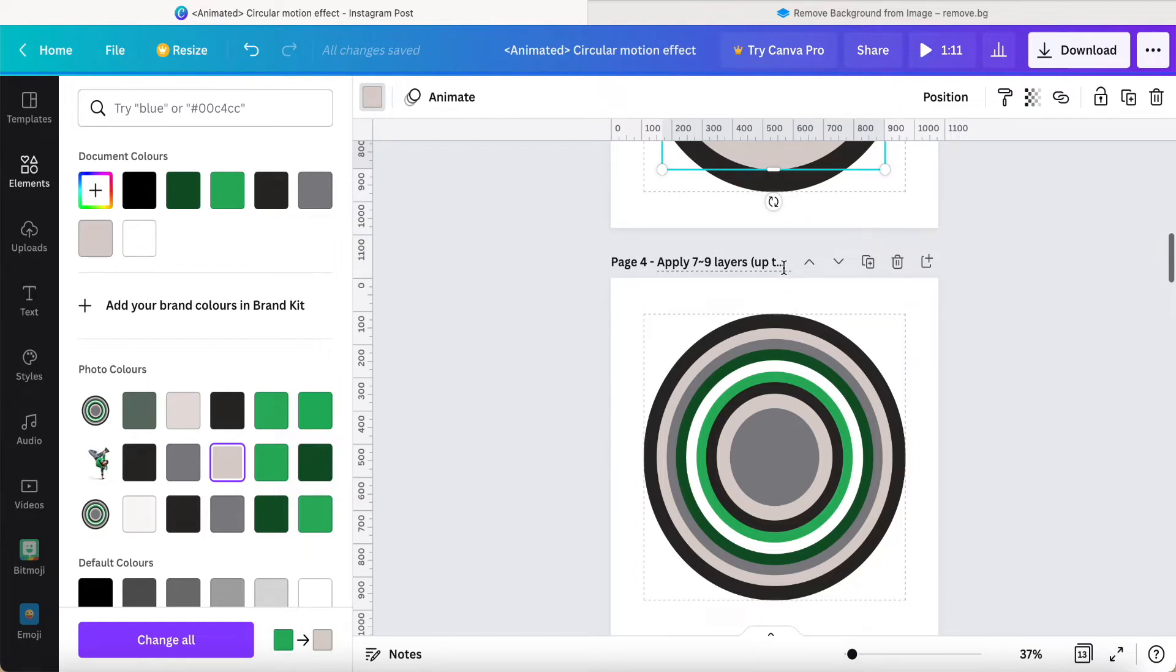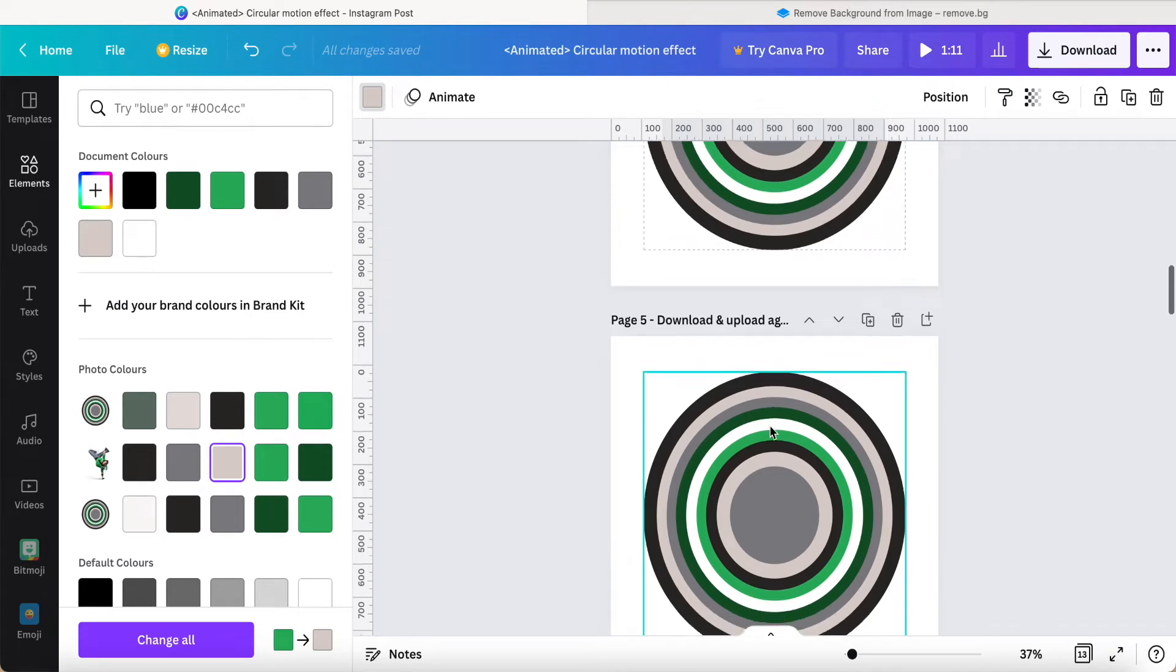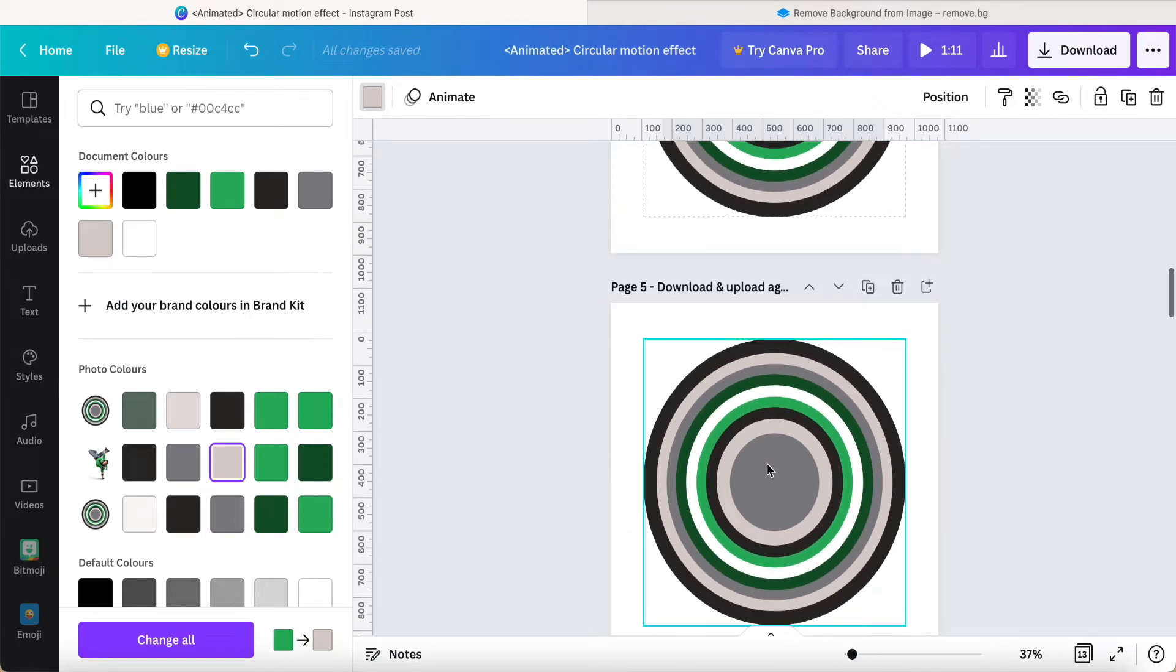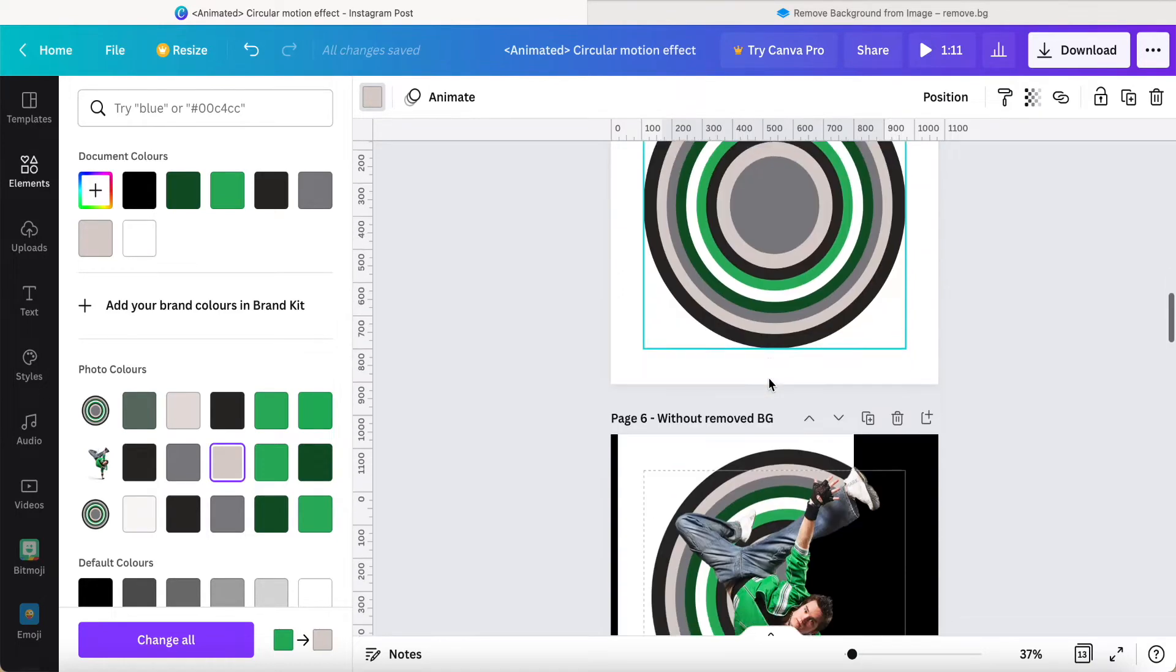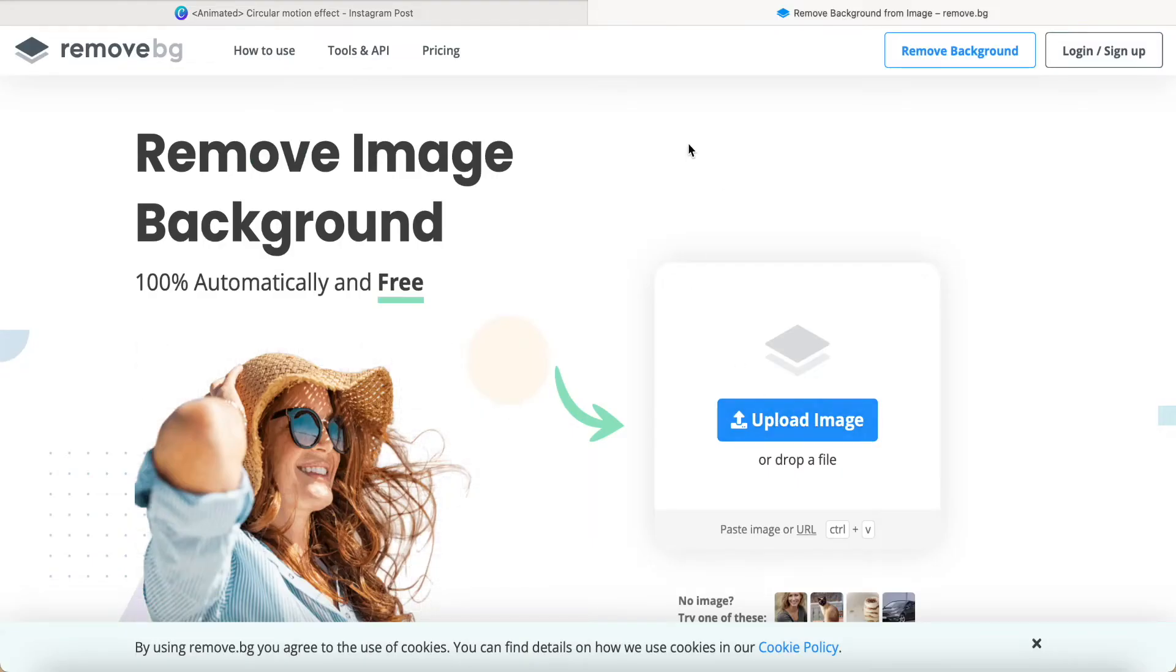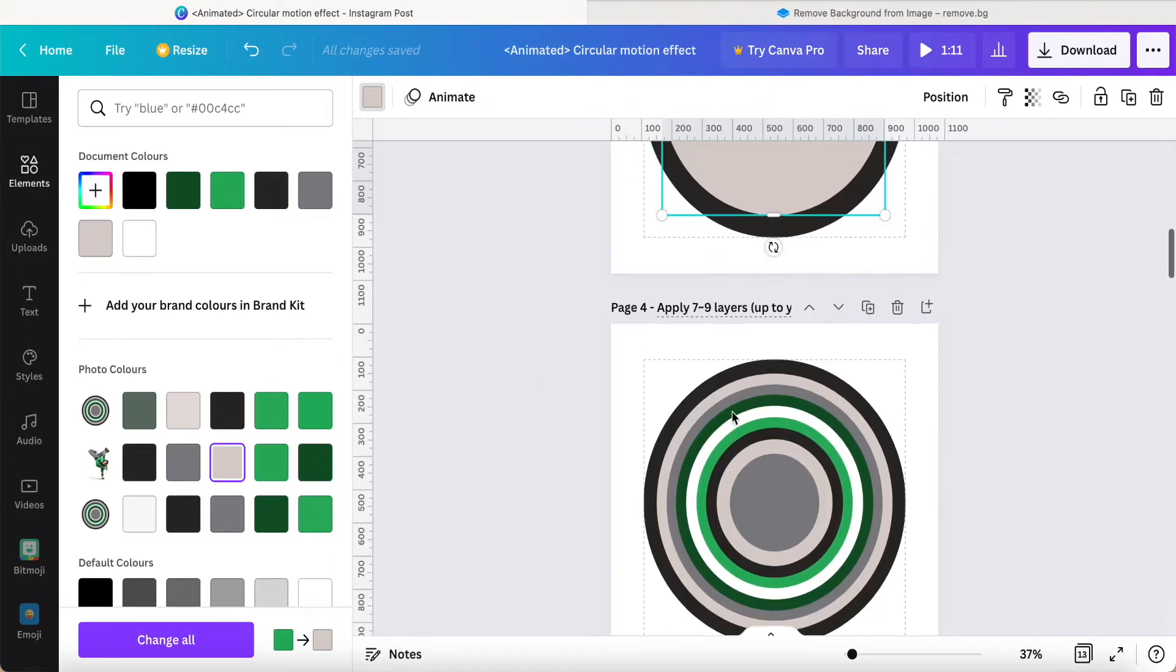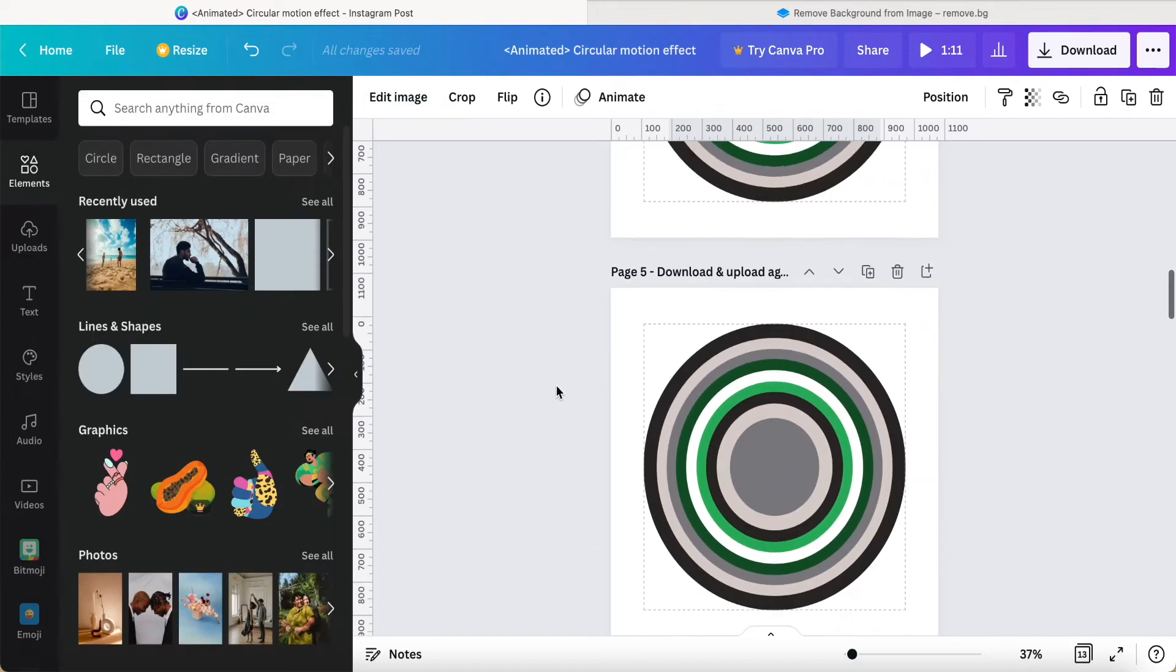After we apply it, we just download it and do the remove background. For those who download this photo, you can remove directly like Remove BG, or you can apply the photo background removal in this Canva app as a Pro account user.